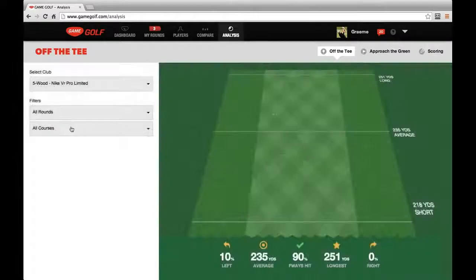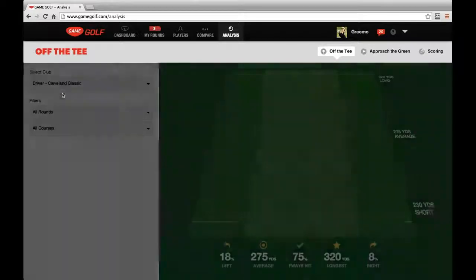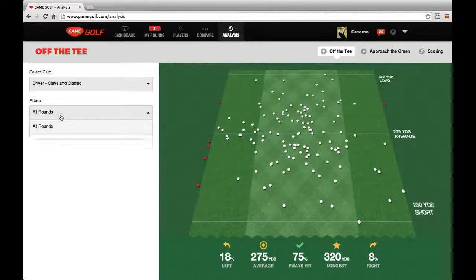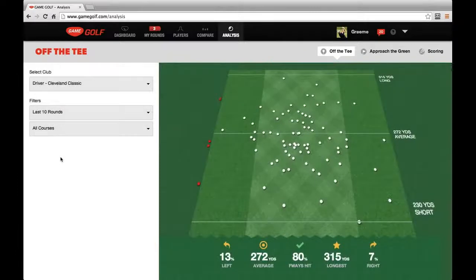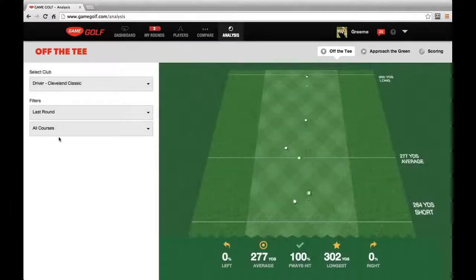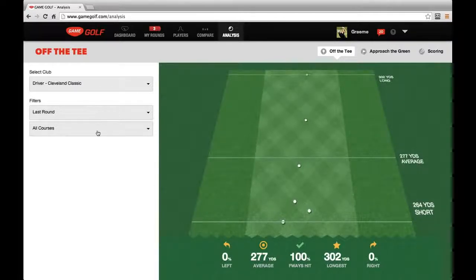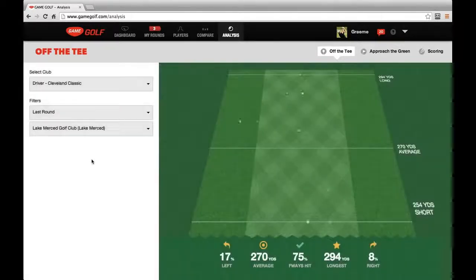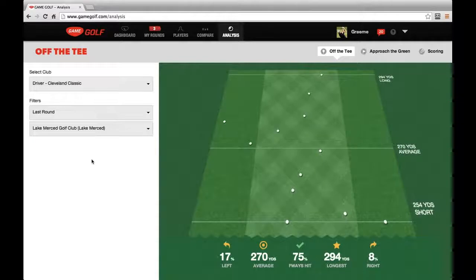Similarly, we can look at his 5-wood, and if you go back to his driver, we can also constrain it to just his last 10 rounds, or even his last one round. In his last round, he actually hit 100% fairways. You can also constrain this to specific courses that he's played — if we look at his last round at Lake Merced, we can see exactly what happened that day.